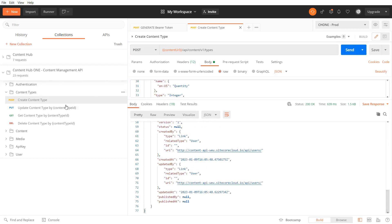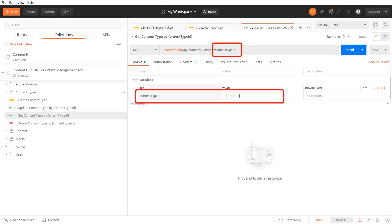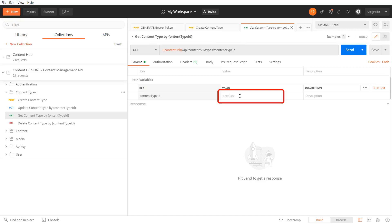Let's see if we can also get the new content type. For that get request we need to pass the content type ID as a query path parameter. The ID of the new content type is products.